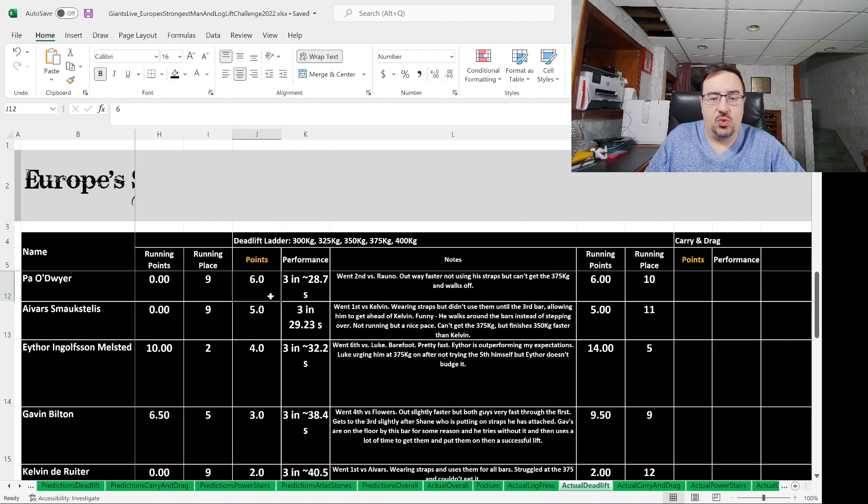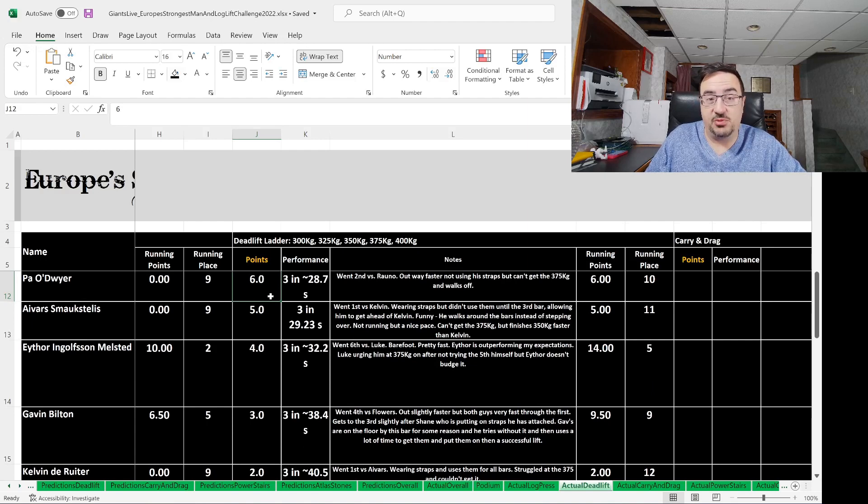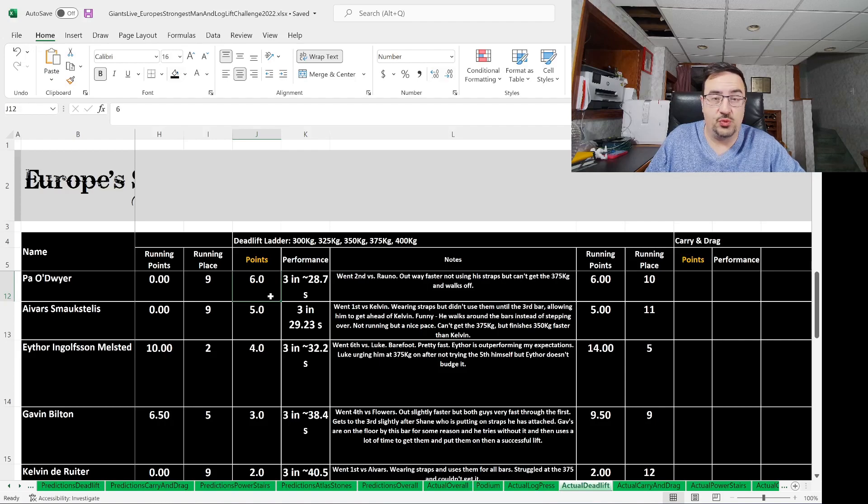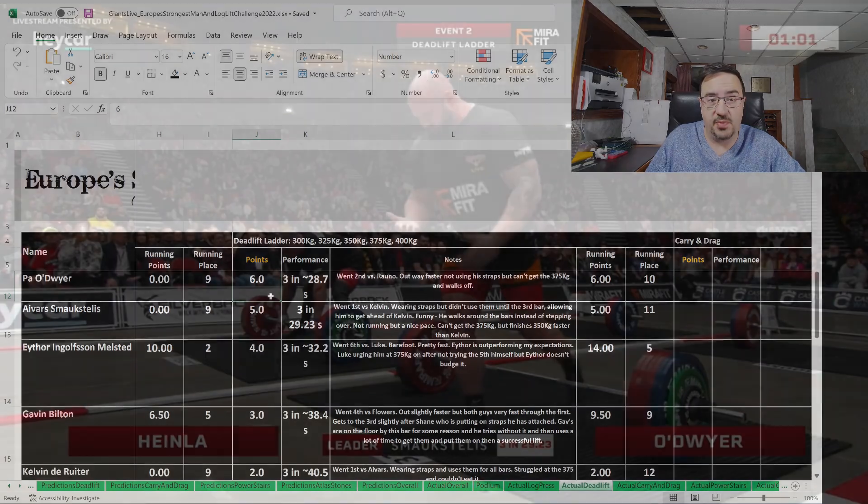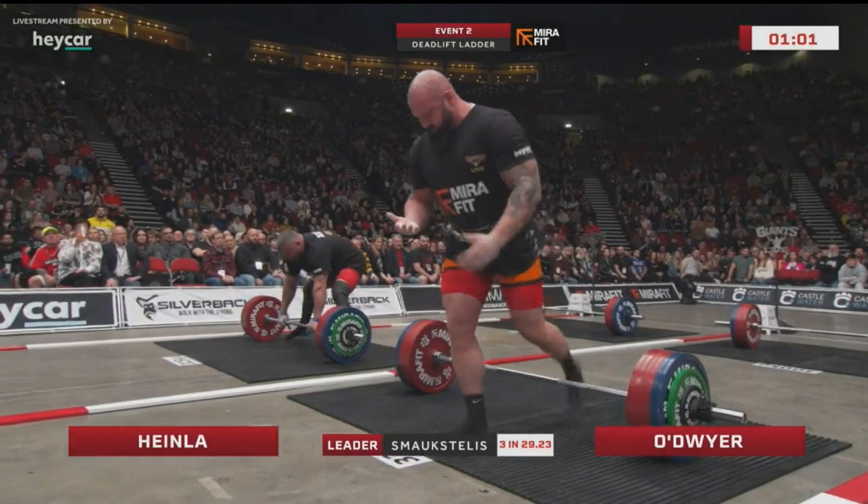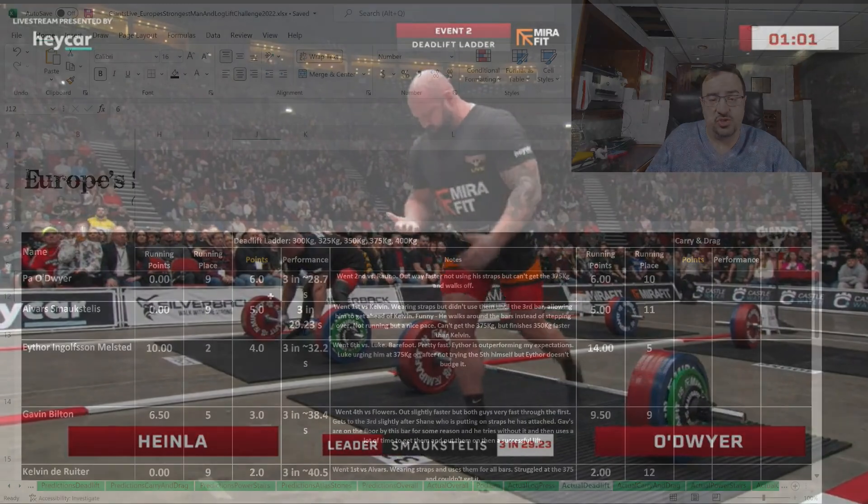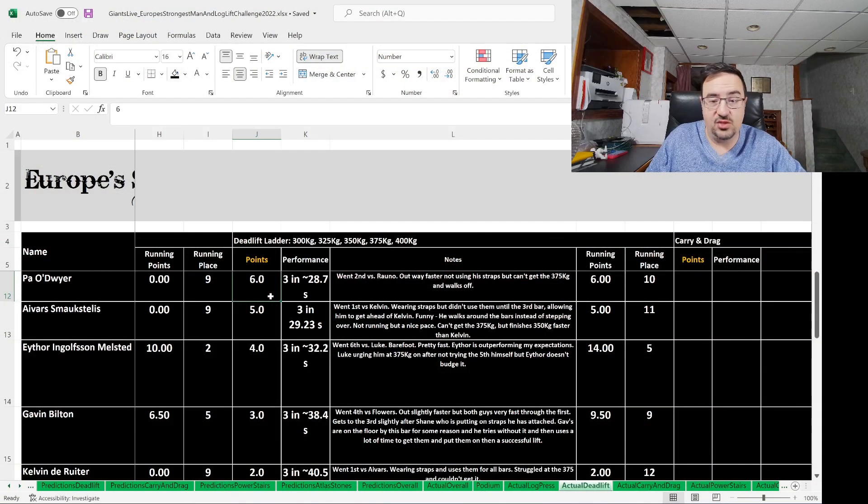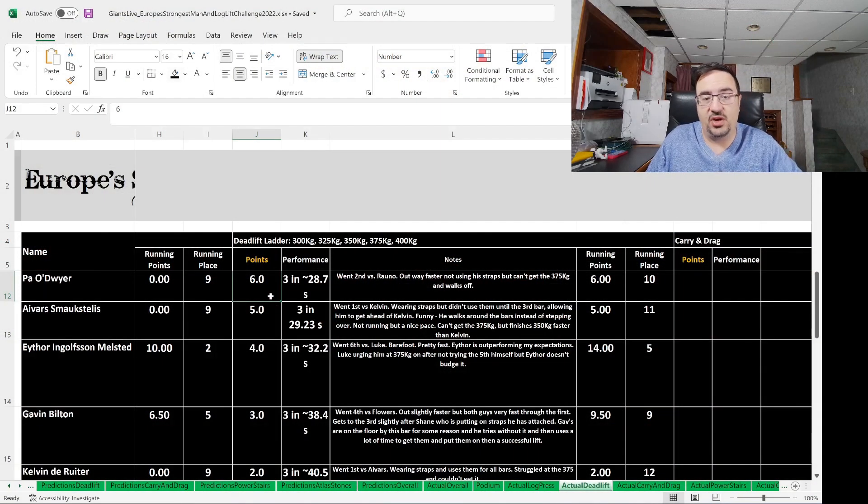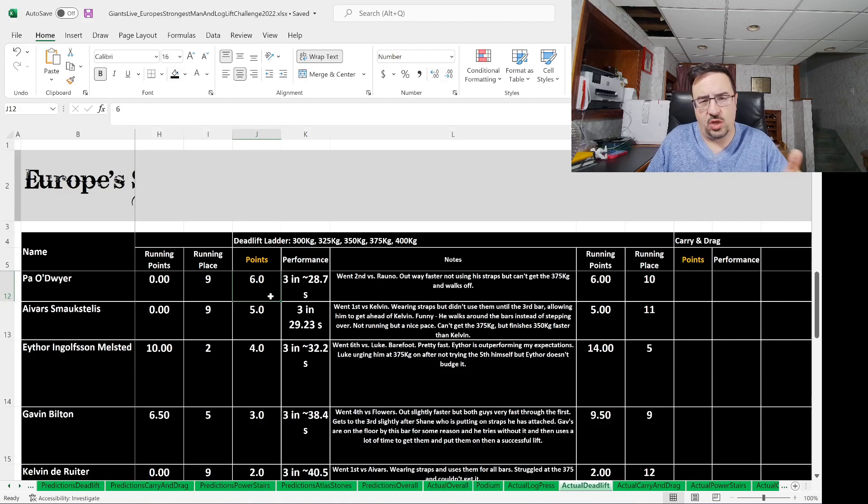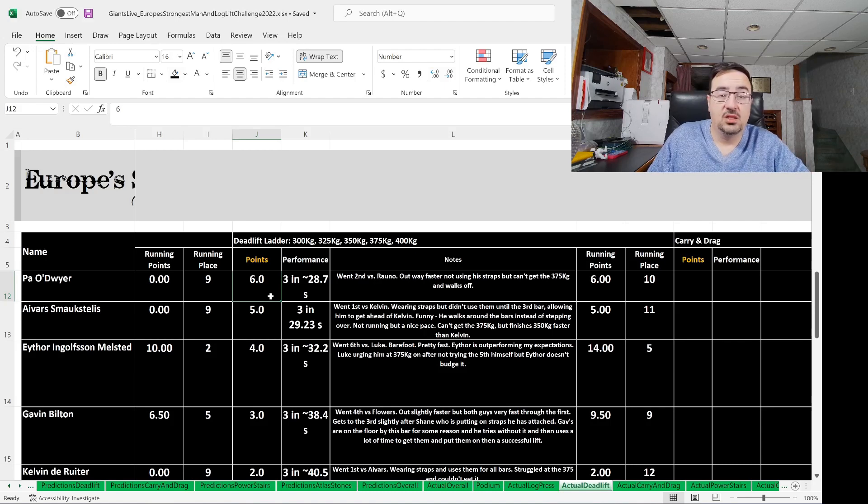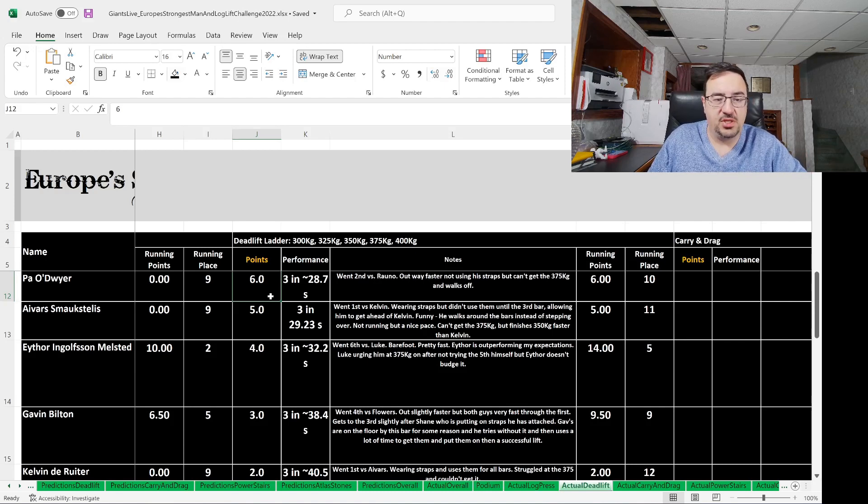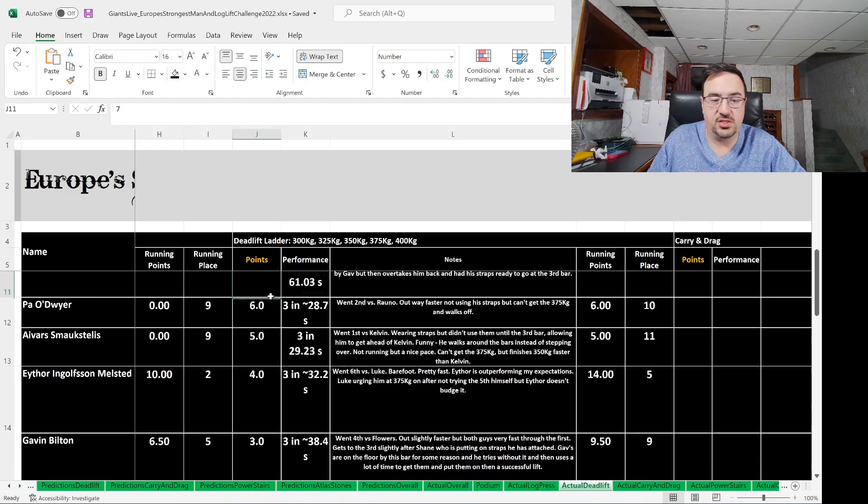Six points went to Pao Dwyer, who a lot of people had big expectations of after his recent Britain's Strongest Man competition, where I believe he was second place on the podium, but this is a different set of events, so expectations could change there. Pao went second versus Ronald Heinle. He was out way faster and not using his straps, but he can't get the 375 and just walks off. Six points to Pao Dwyer, who came into this event in ninth place, now in 10th place.